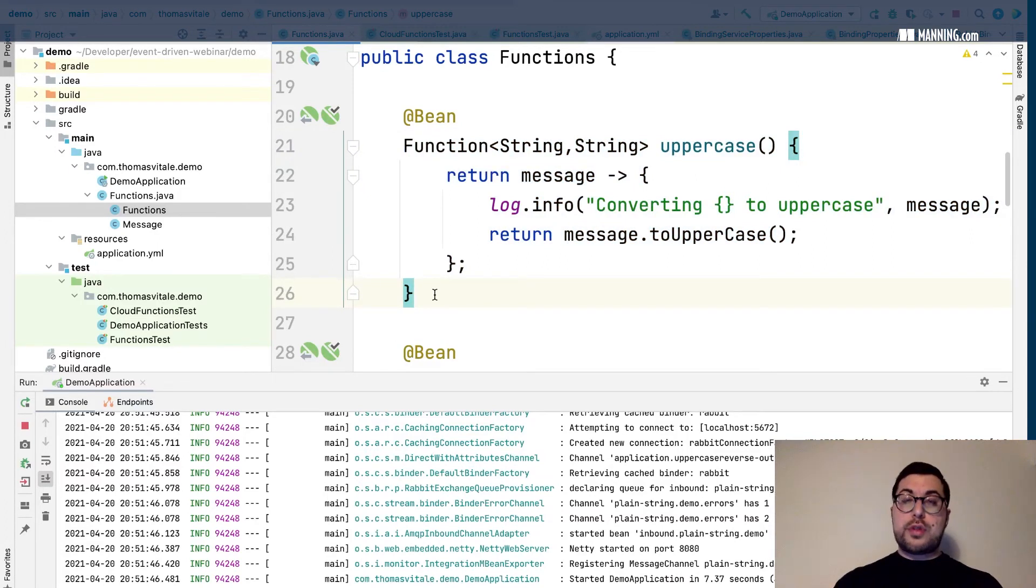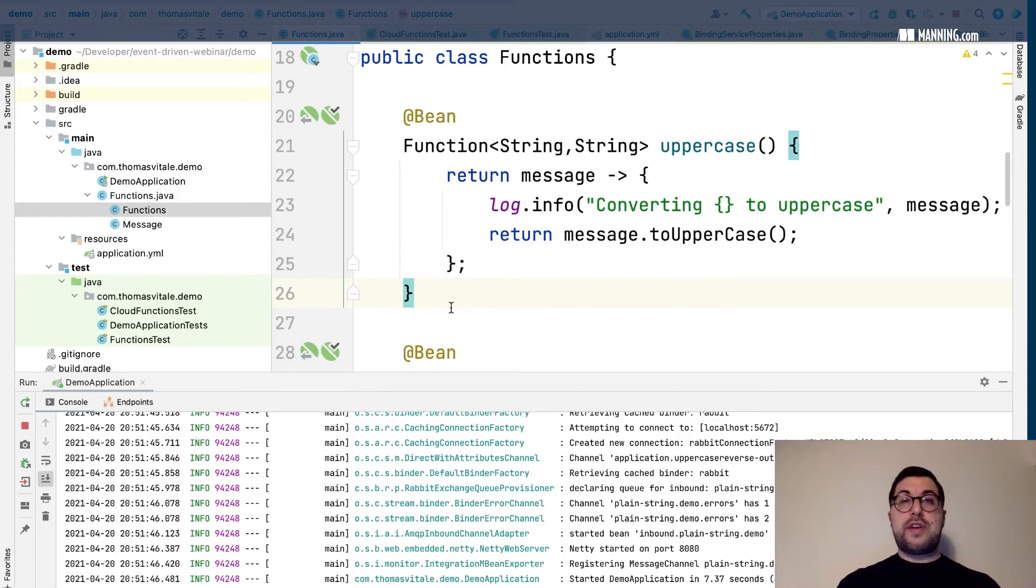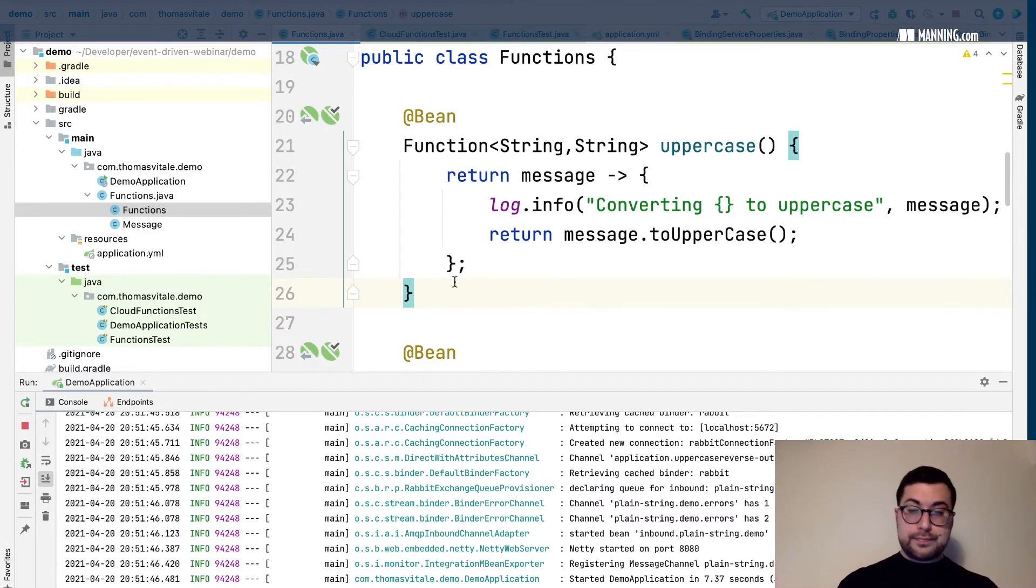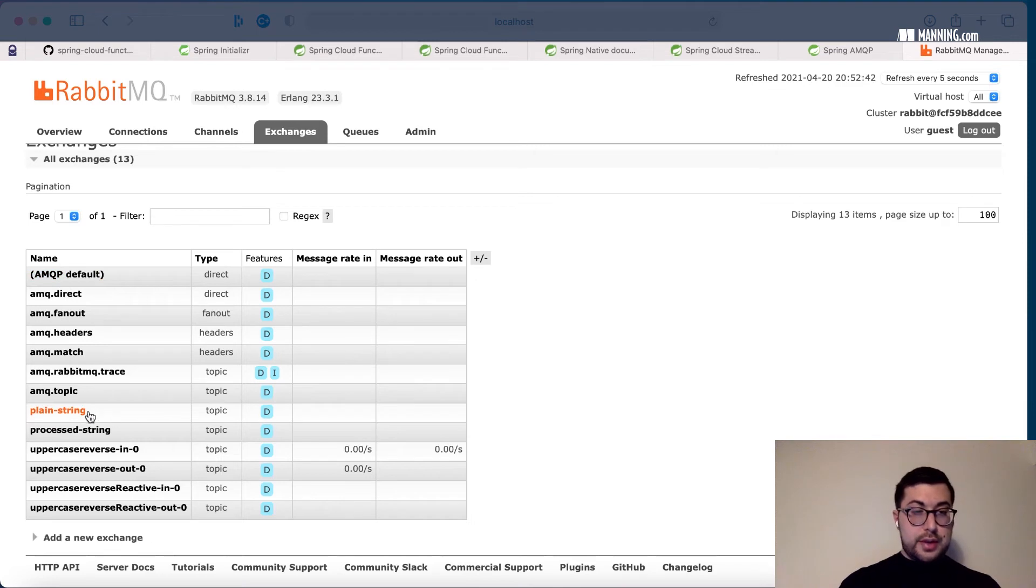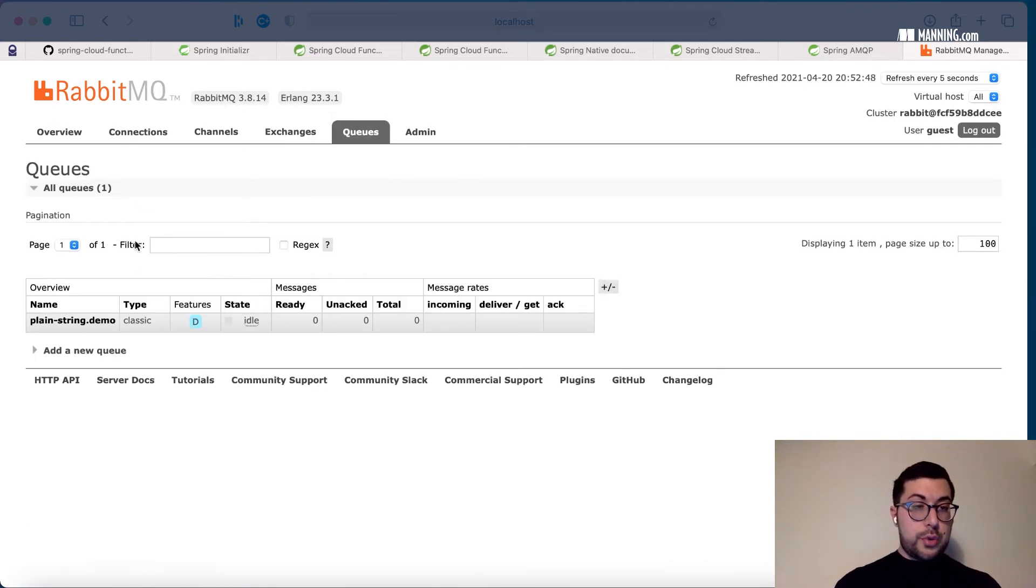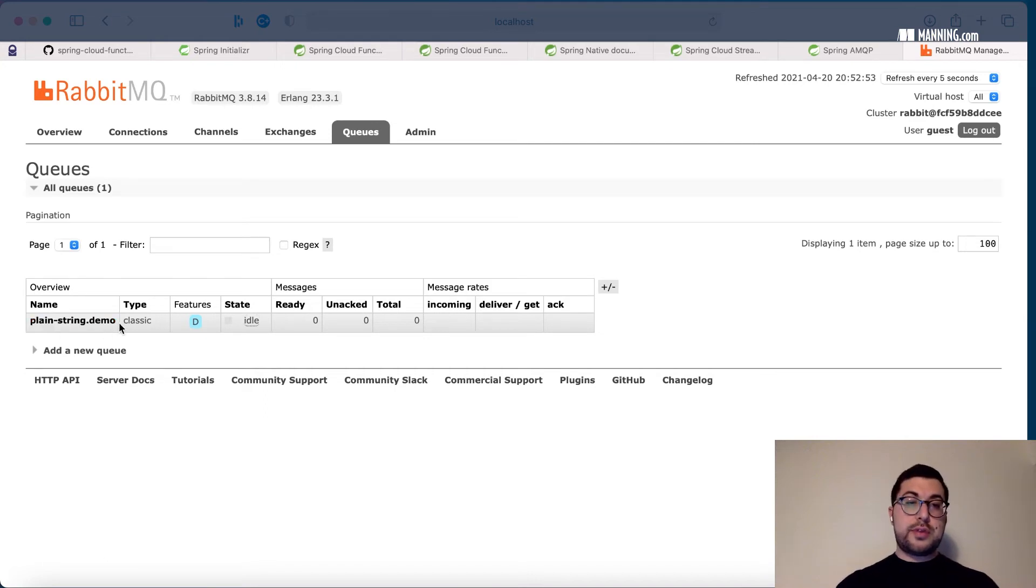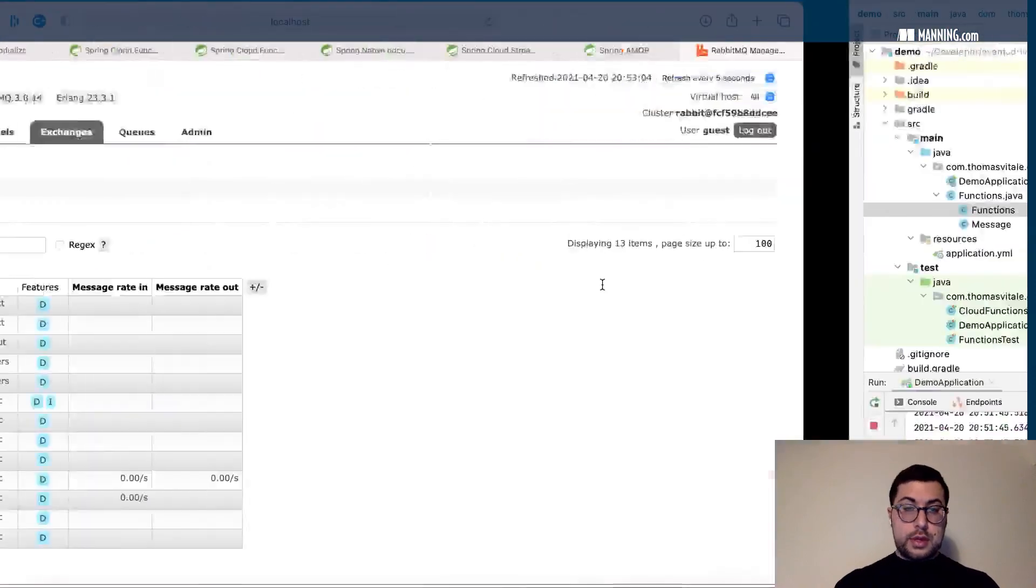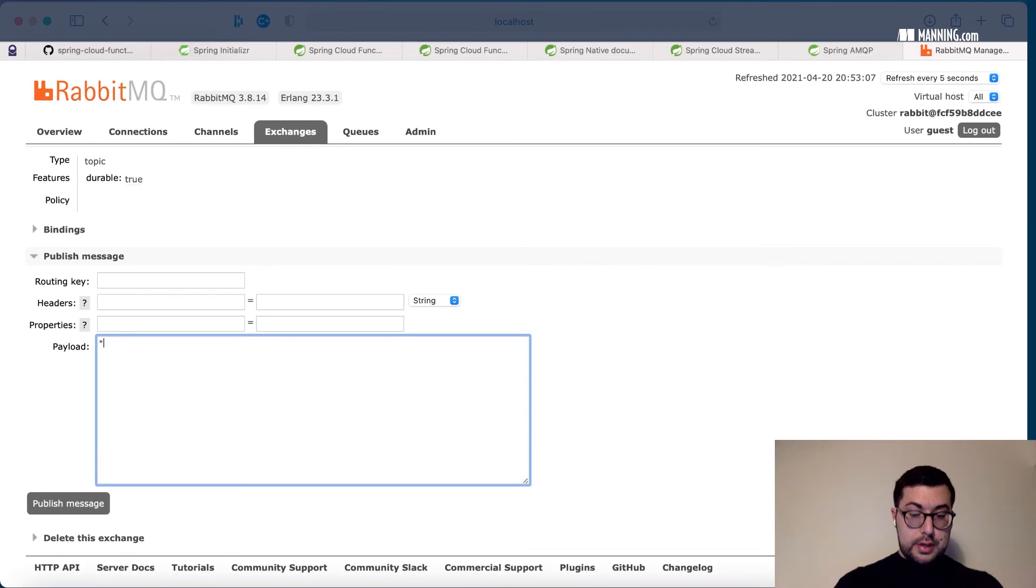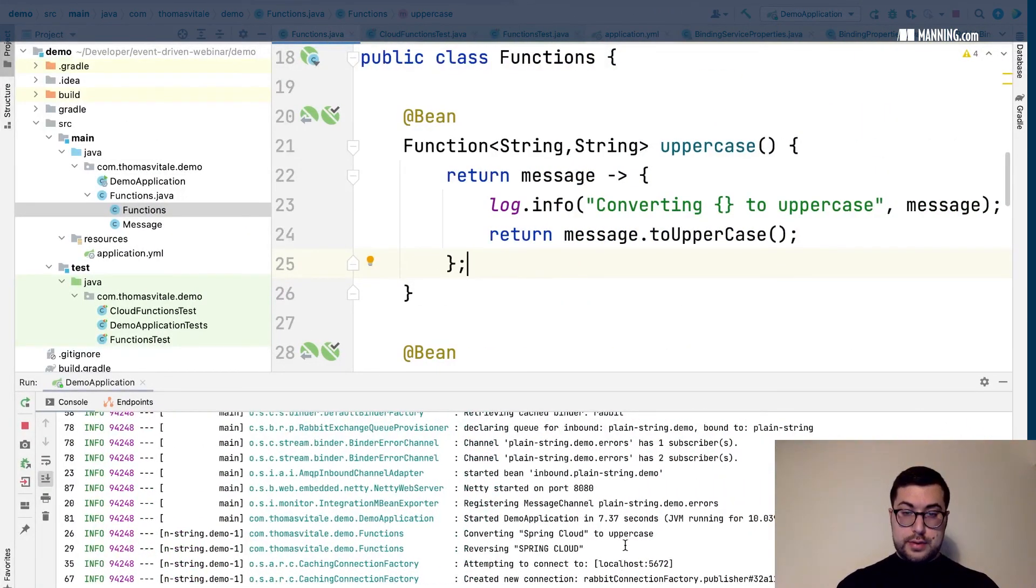And this is convenient because not only you can use functions in your code, so in your project, but you can also import functions from other libraries, from jar files. And on the Spring Cloud Stream website you can find already a library of different functions that might be useful if you build your own data pipeline. Let's have a look. Yes, so we have here the plain string exchange and the processed string exchange. They're topic exchanges. And the queue now we have plain string dot demo. So this is not temporary, so this will survive the application restart because I've been explicit in what I wanted to use. So I can give it a try one more time. And here it is, converting to uppercase and reversing.